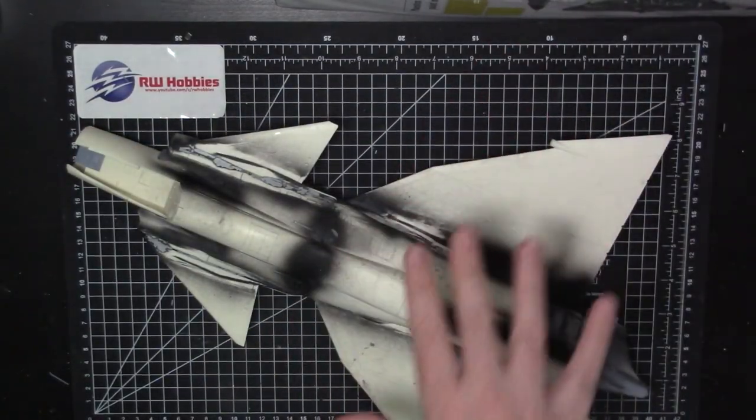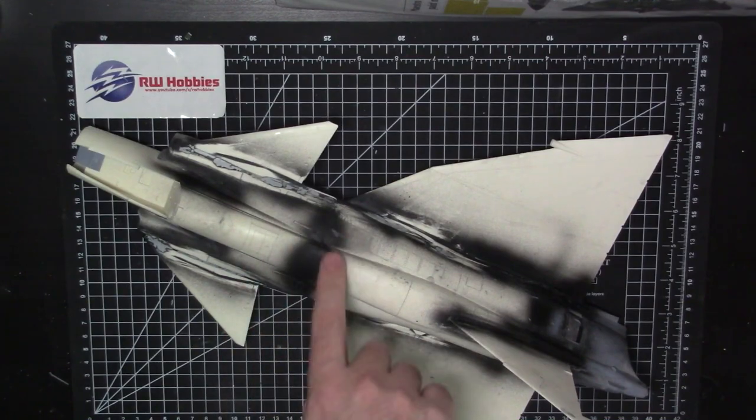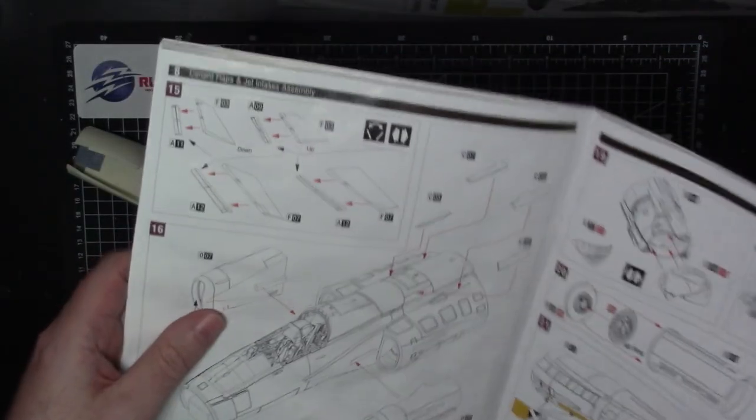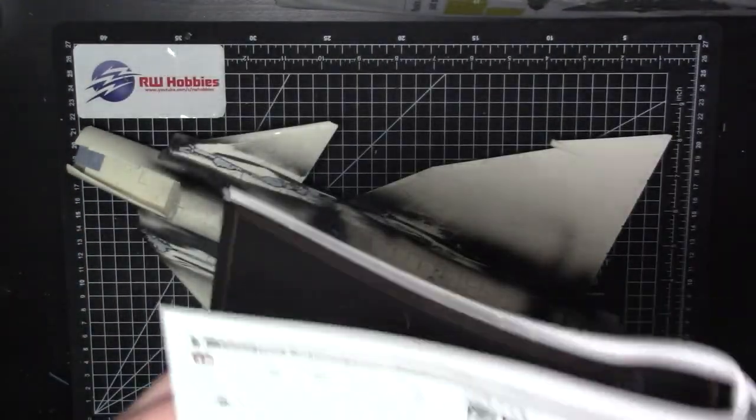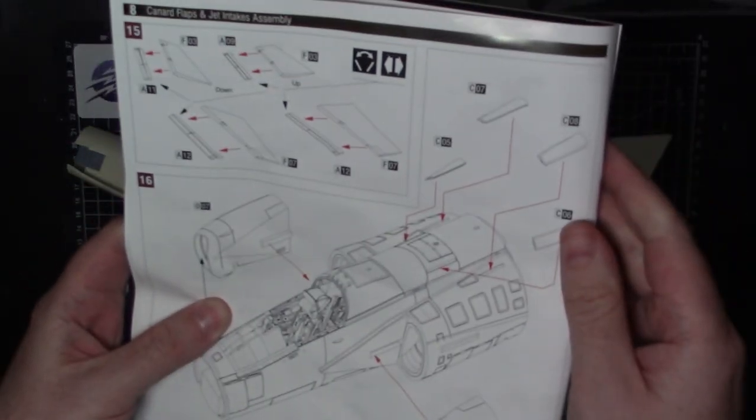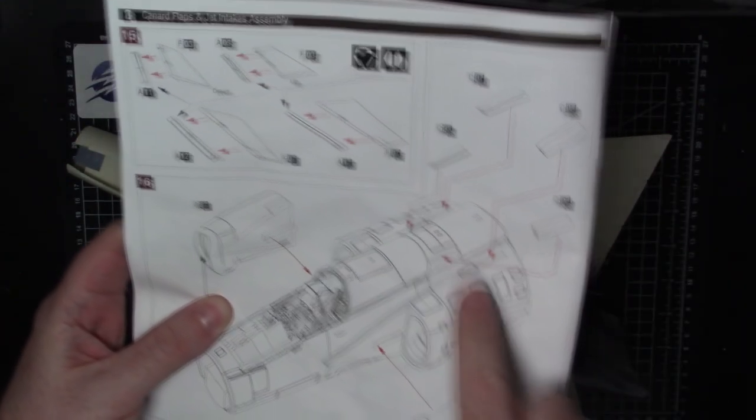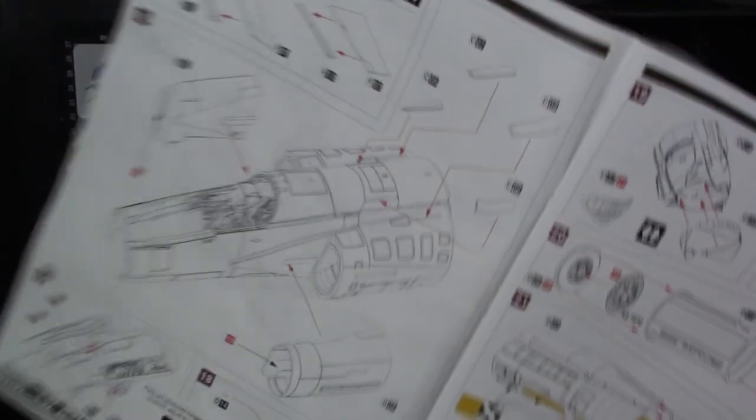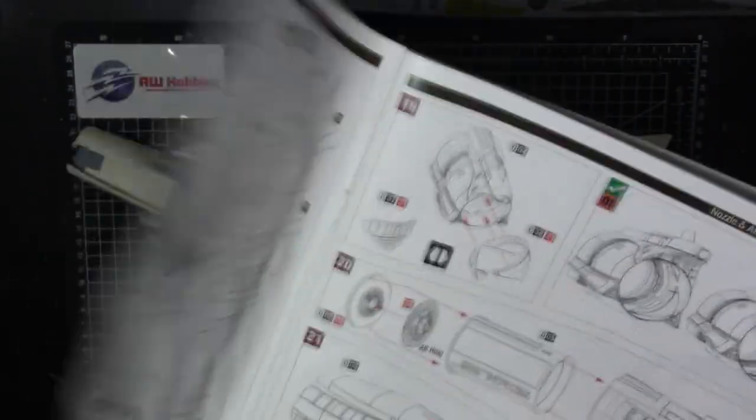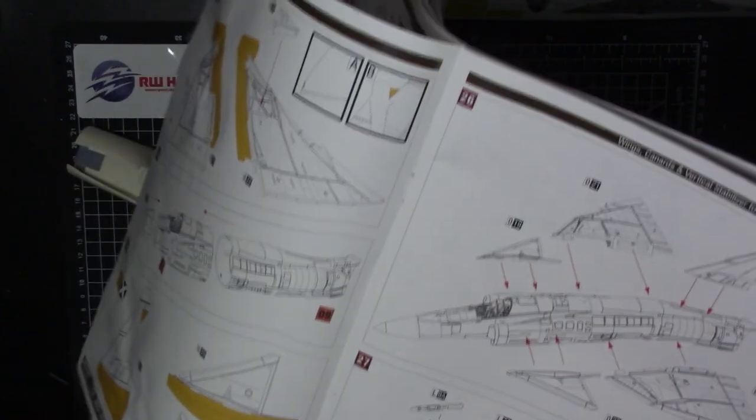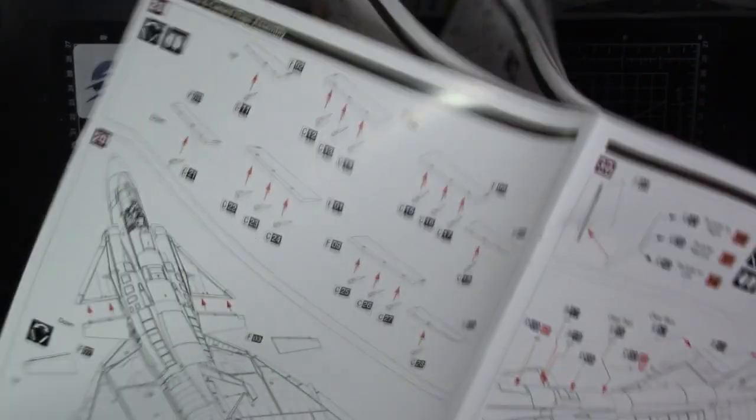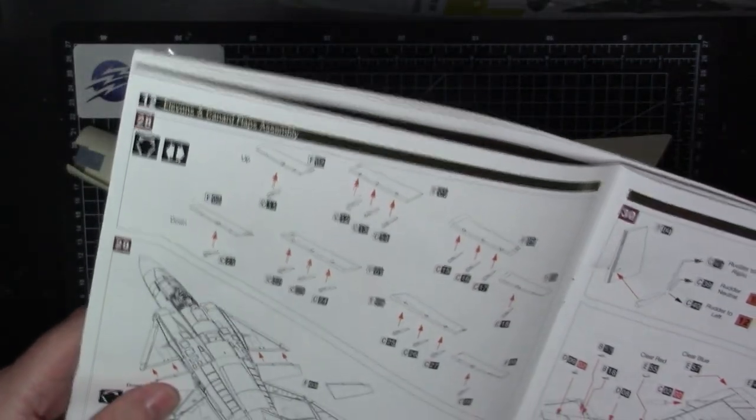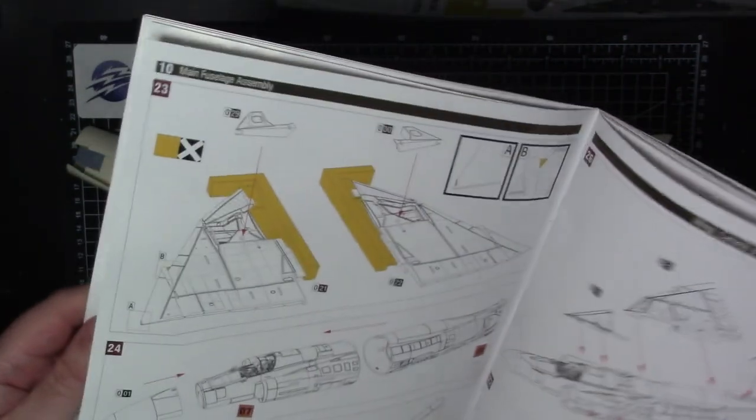Next up we're going to add all these lumps and bumps. Going back in the instructions now to section 16 page 8, you can see all these little bumps go on here. Little tiny ones we're not going to worry about because they're going to break off. There's a few more things down here too and all the pylons to go on. That'll probably keep us going for a little bit.